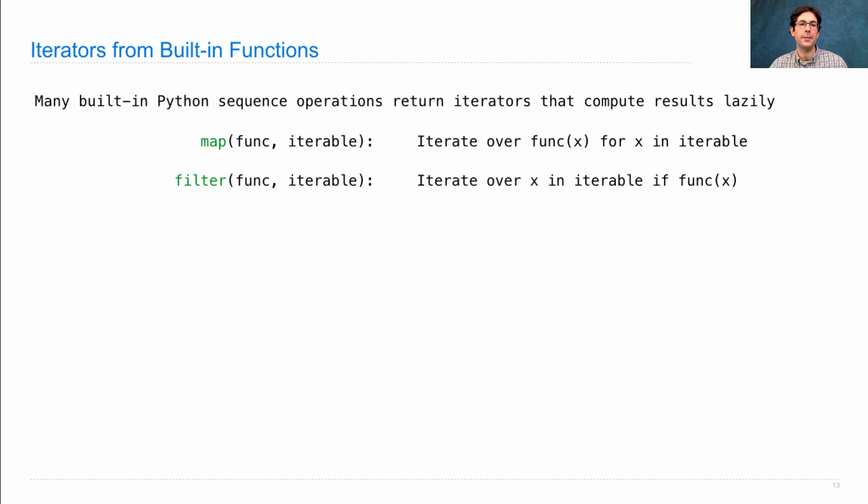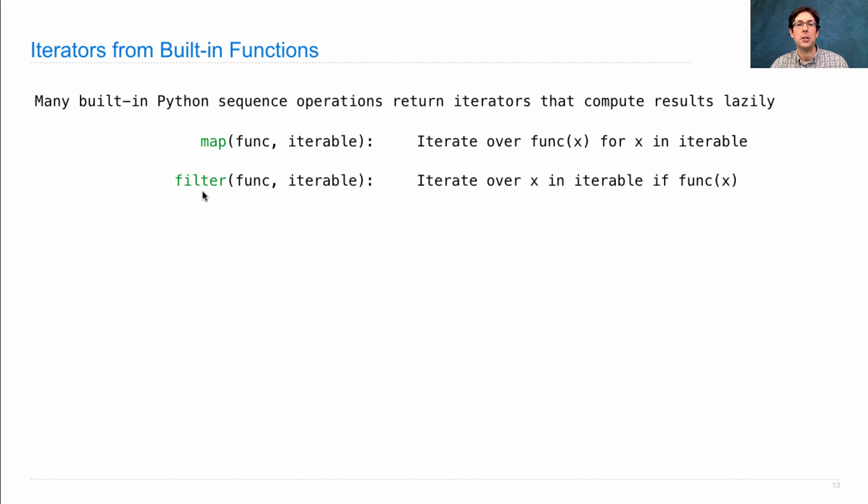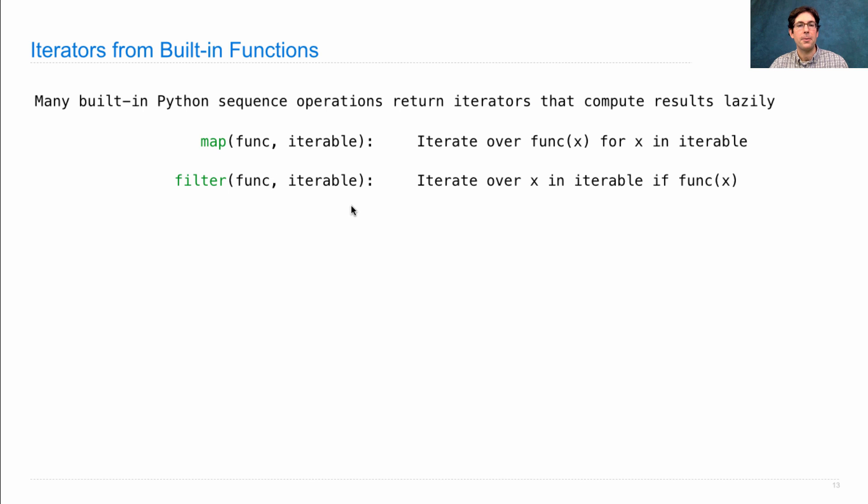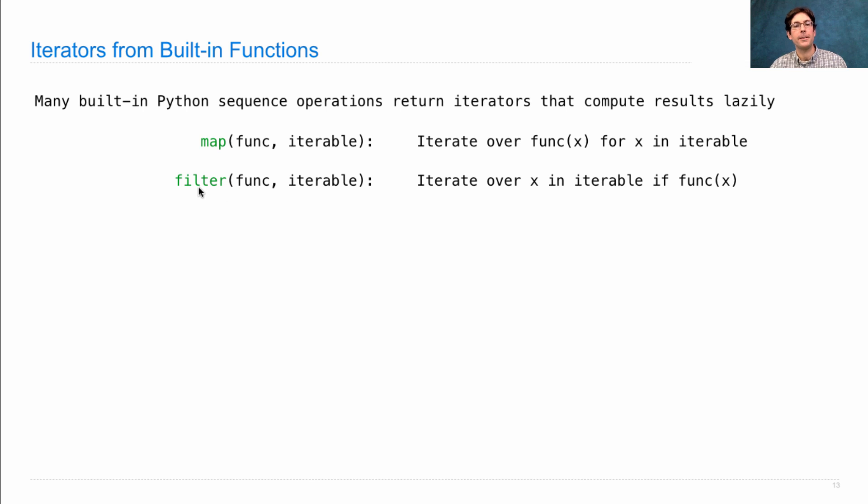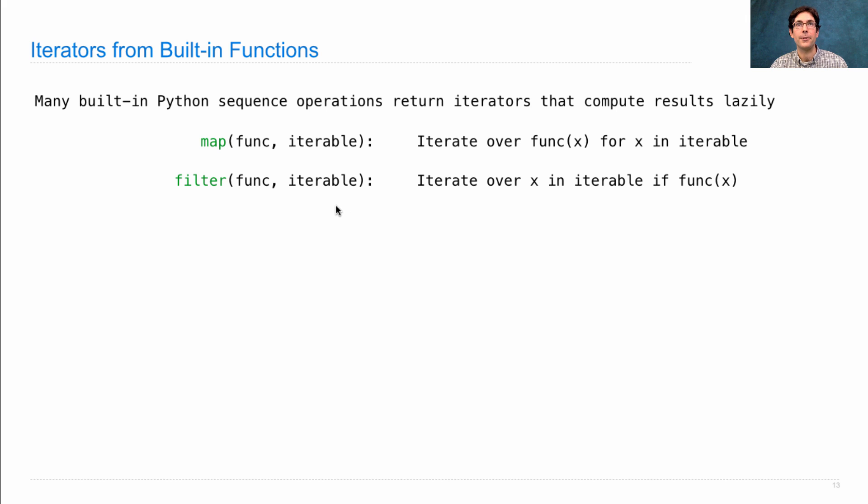Filter is the same way. This is analogous to keep if, which we saw earlier in the course. It takes in an iterable and returns an iterator over all the elements for which func x is a true value. Filter actually just returns an iterator that doesn't perform any filtering until somebody asks for the next element.